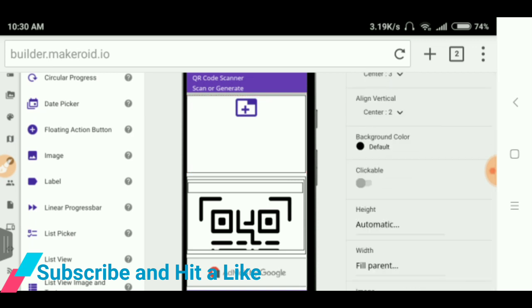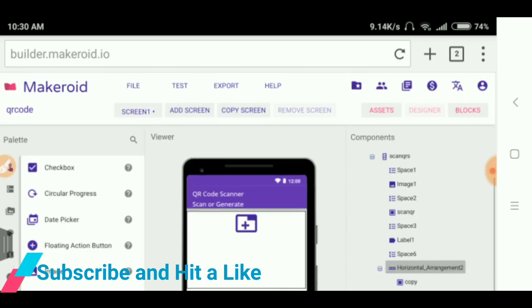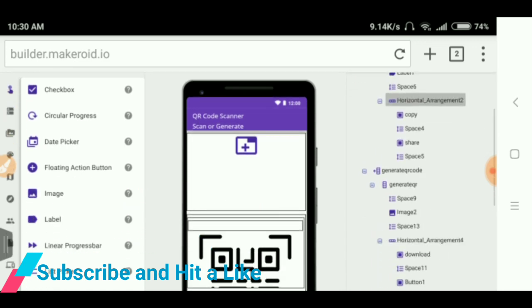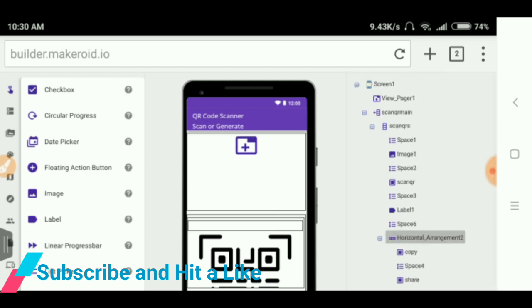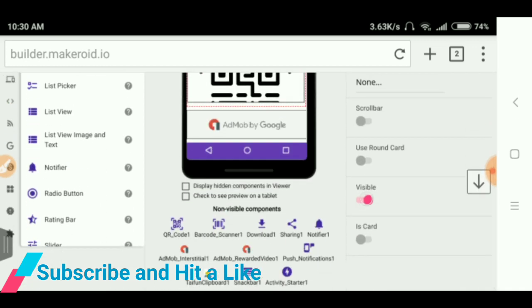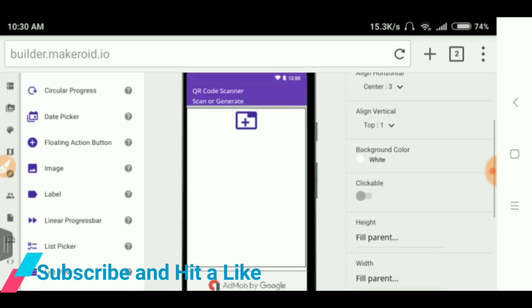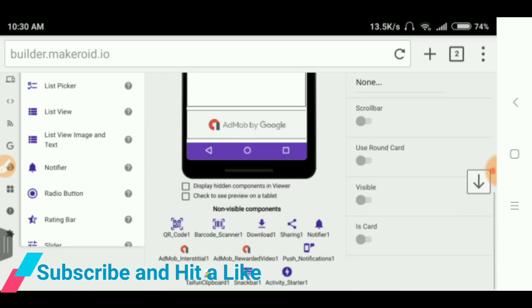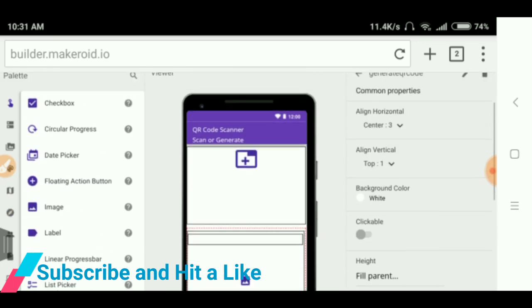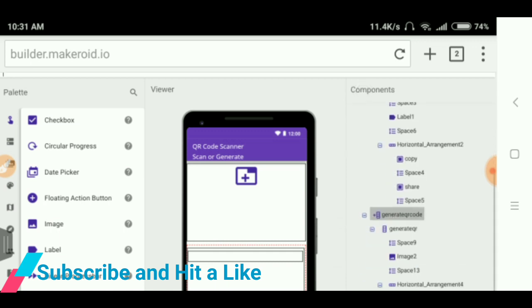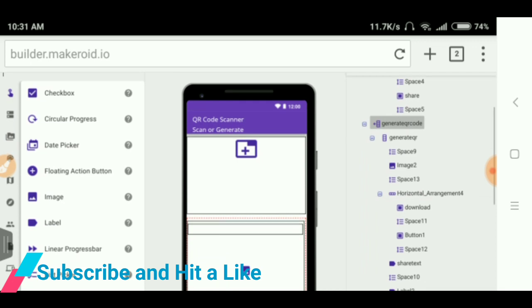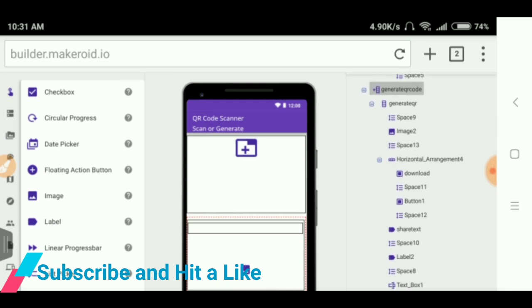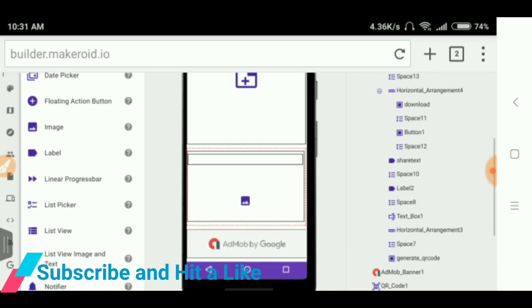So that much, and I have taken another horizontal arrangement that copies and shares the QR code. After that, let's look at this, make this visible and that invisible. In this I have took one vertical arrangement, is generate QR code and some images and download button and share button and share text like that.